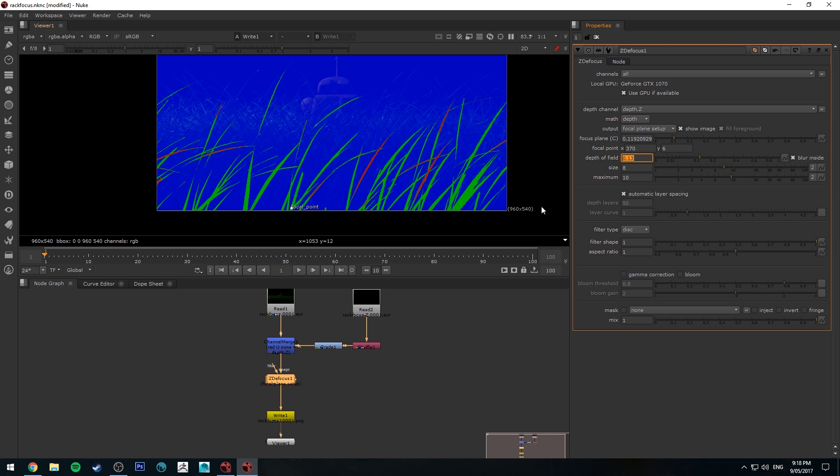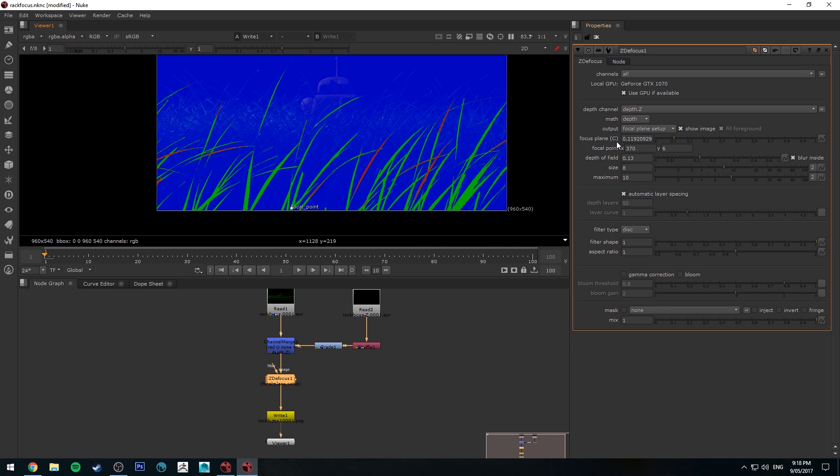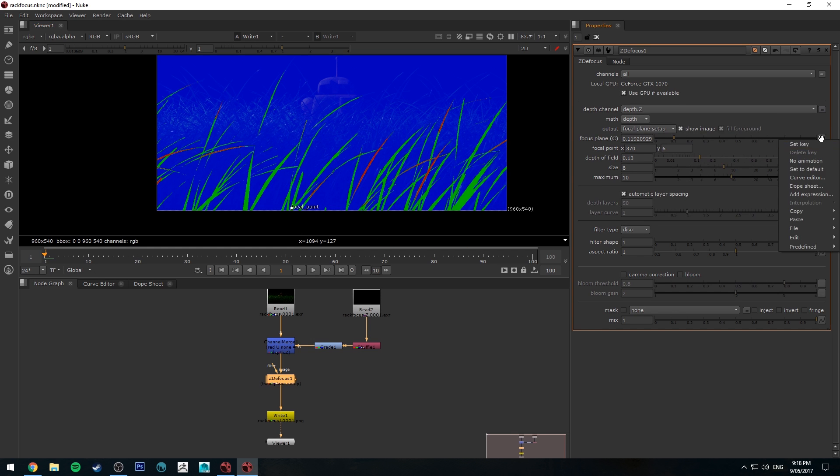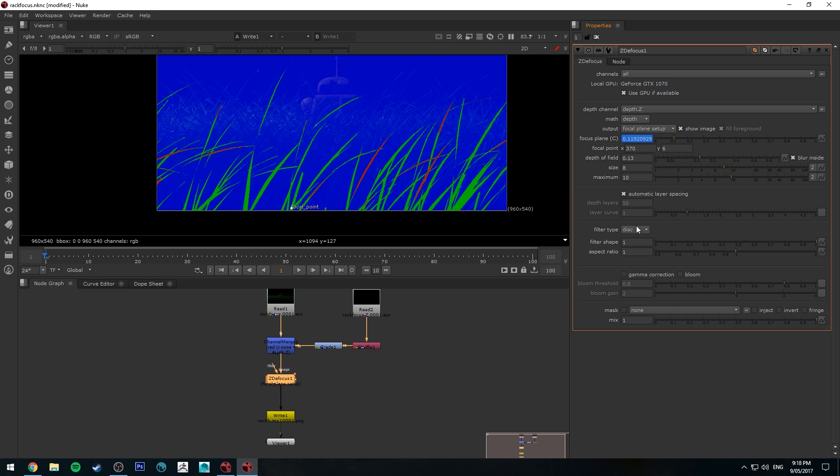So now this is our starting frame here, make sure you've got the time slider set to frame 1 and then go to your focal plane which is what we're seeing at the moment in green and just click on that and click set key and you'll see that that now turns blue.